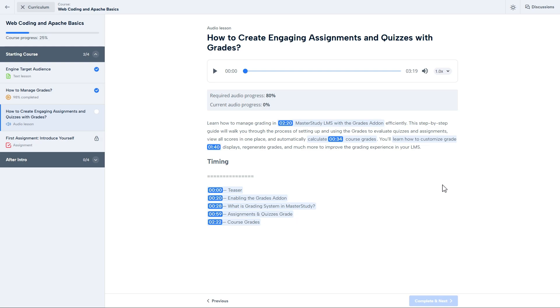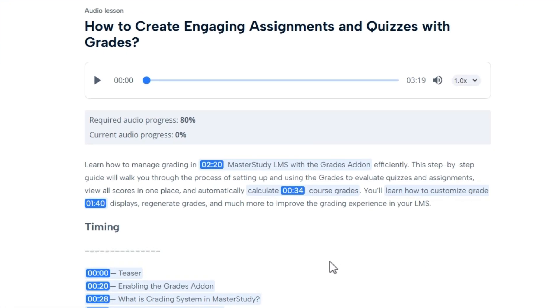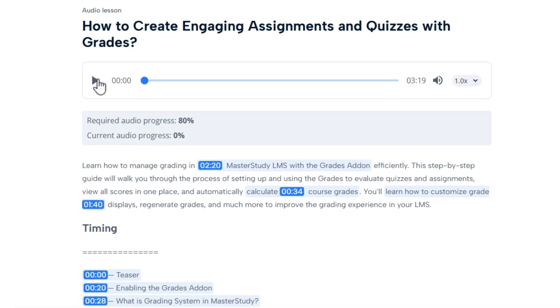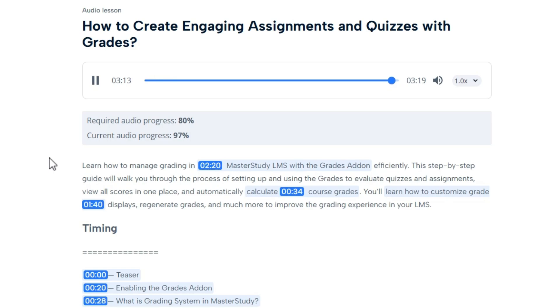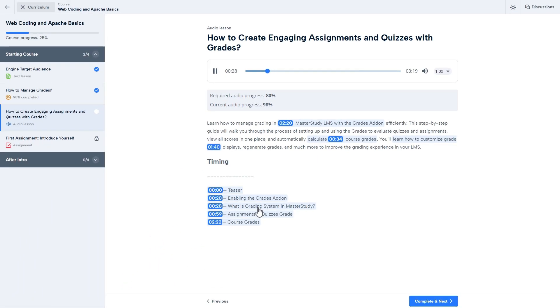And here it is. Progress tracking and time jumps are working perfectly.